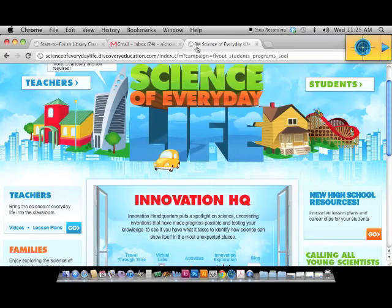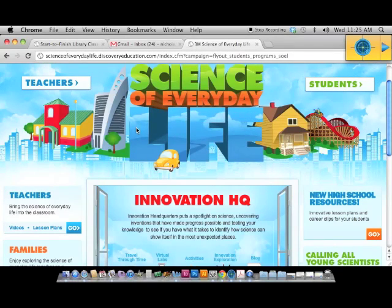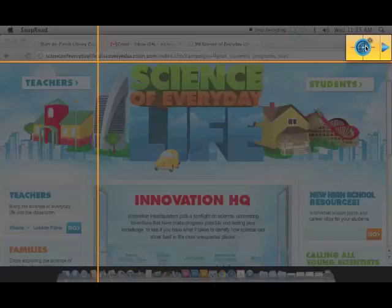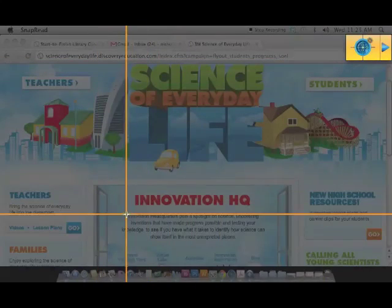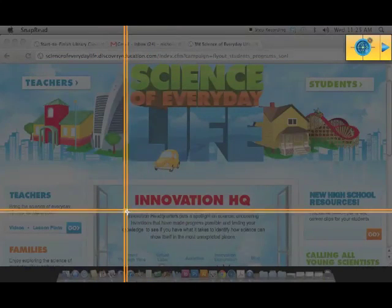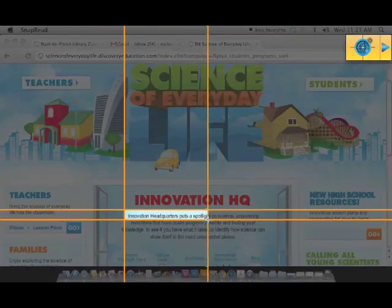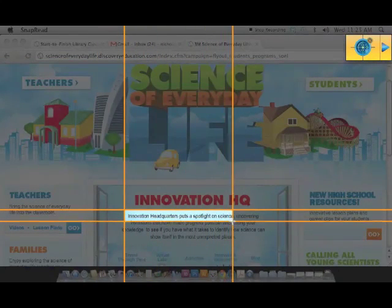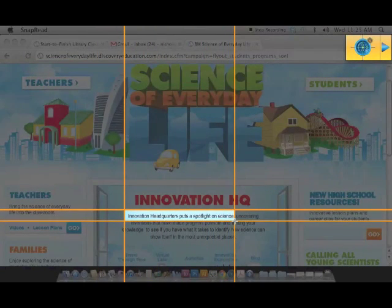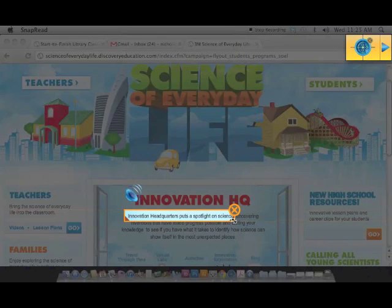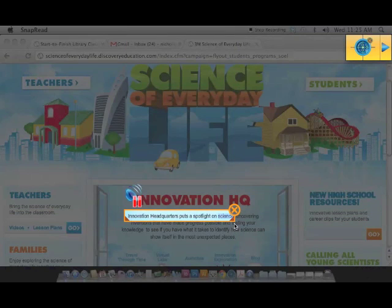It even works with Flash-based websites. Just click the Snap and Read button and select the text.